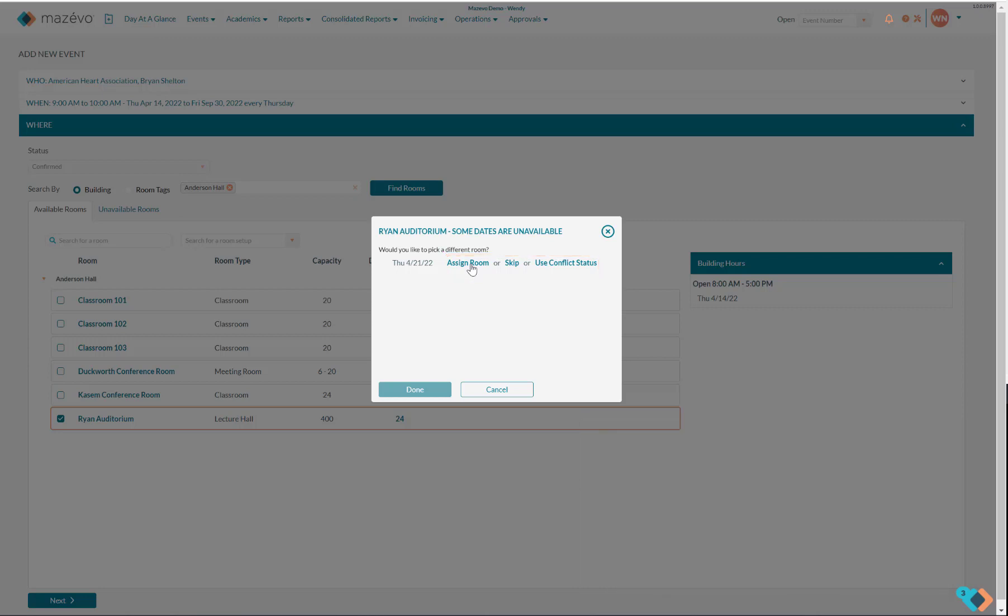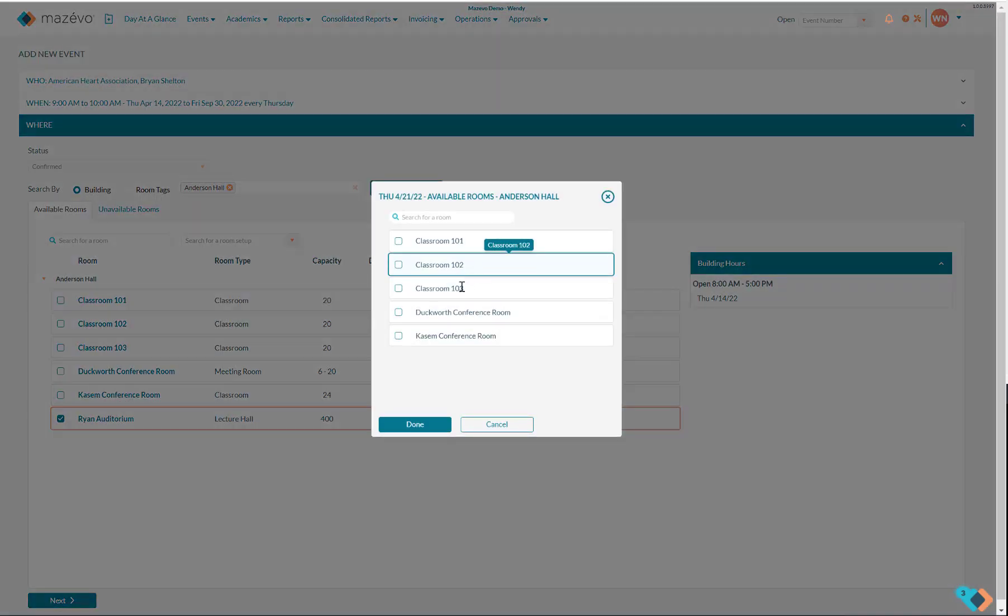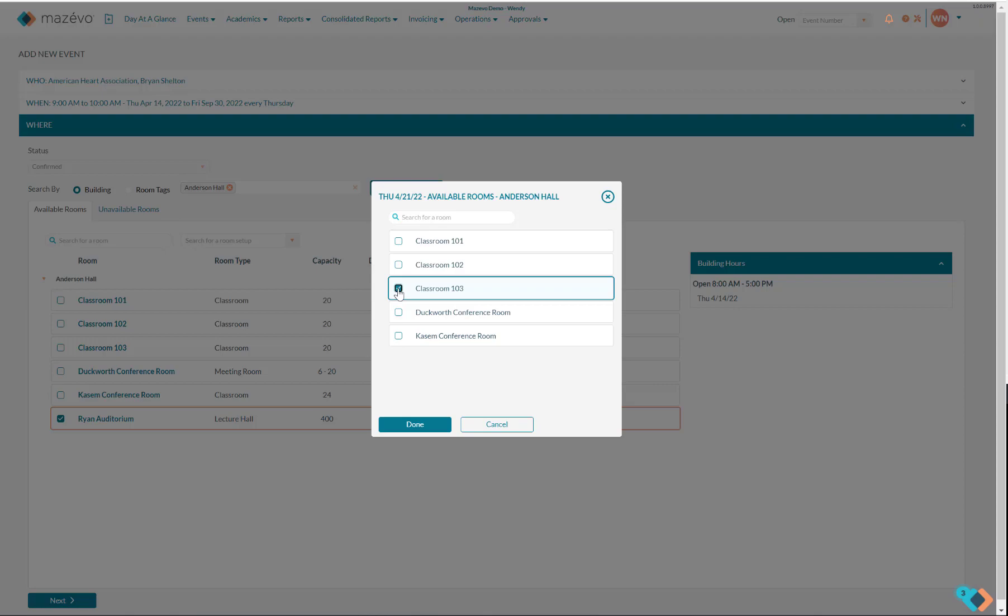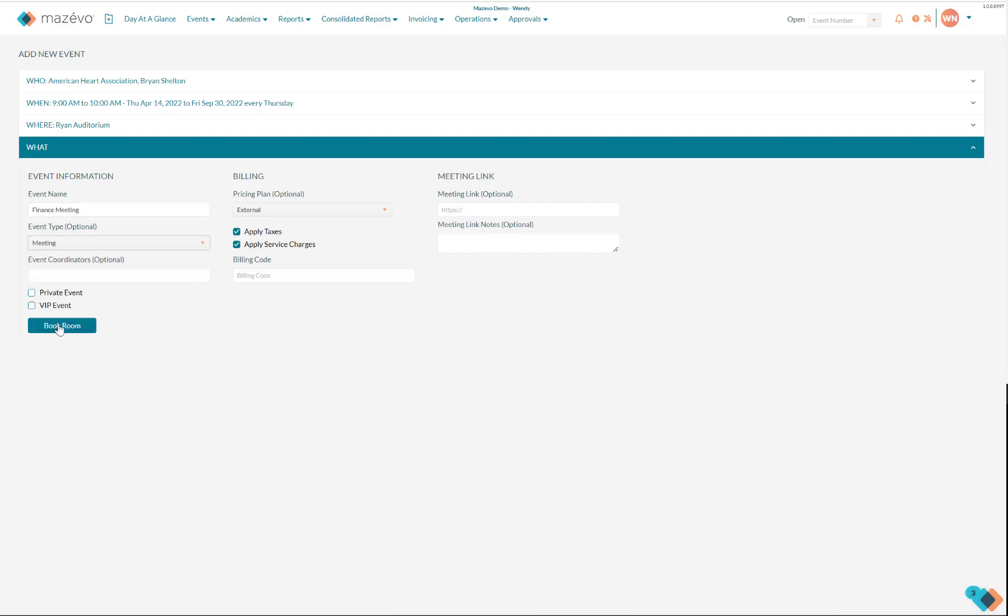In this example, I will select Assign Room, and a pop-up shows me available rooms. I select Room 103, fill in the remaining fields on the What screen, and click Book Room.